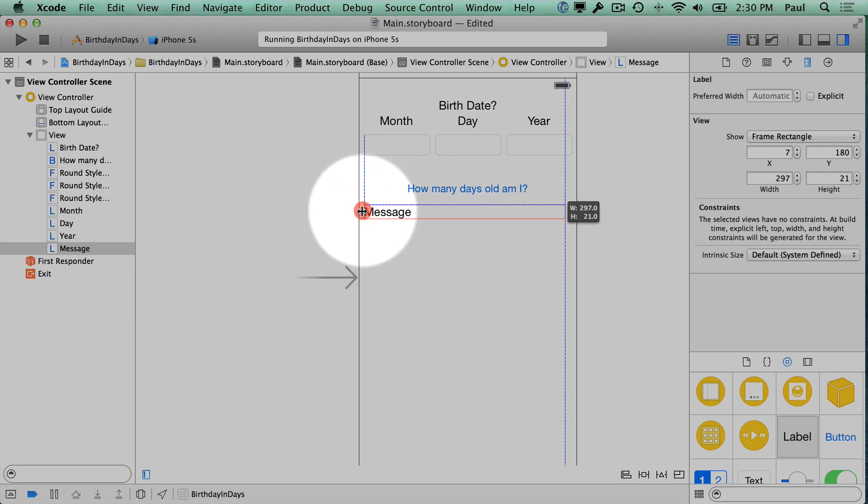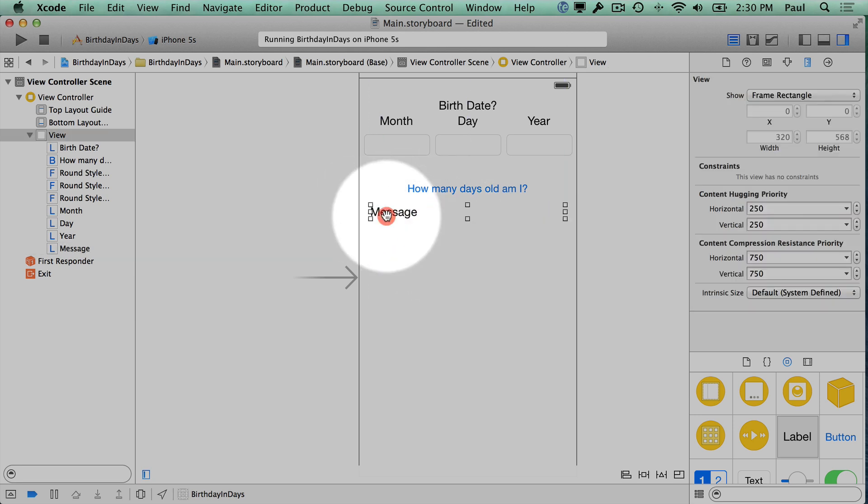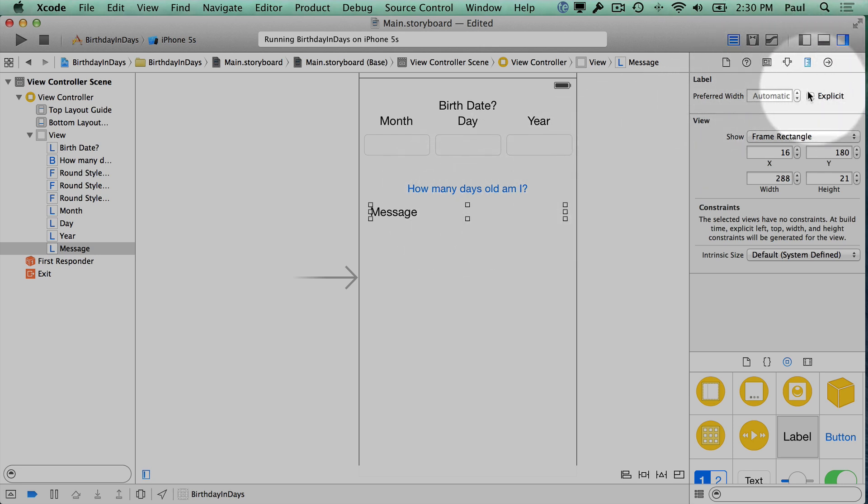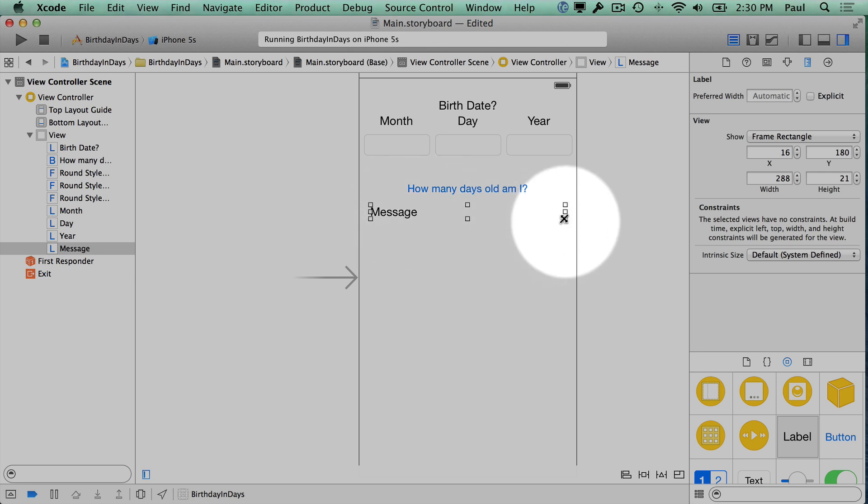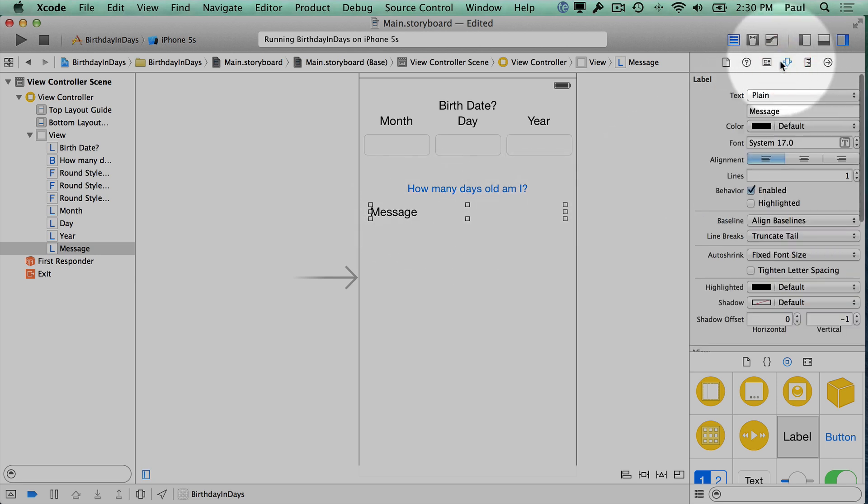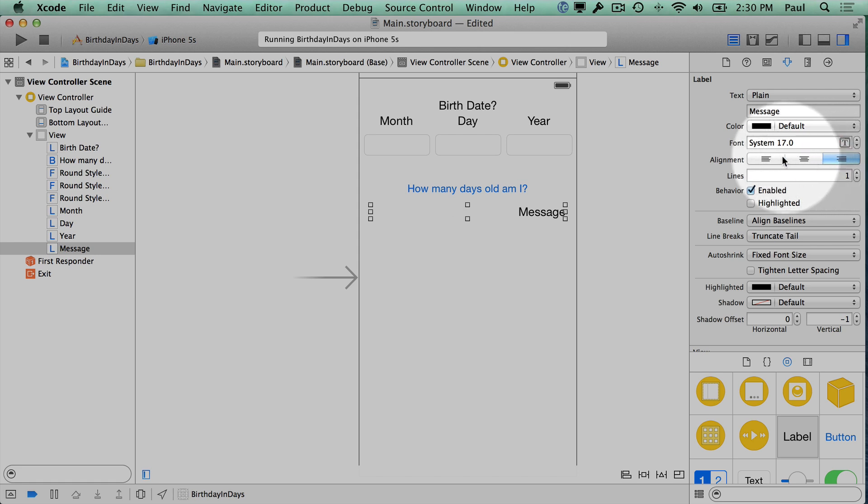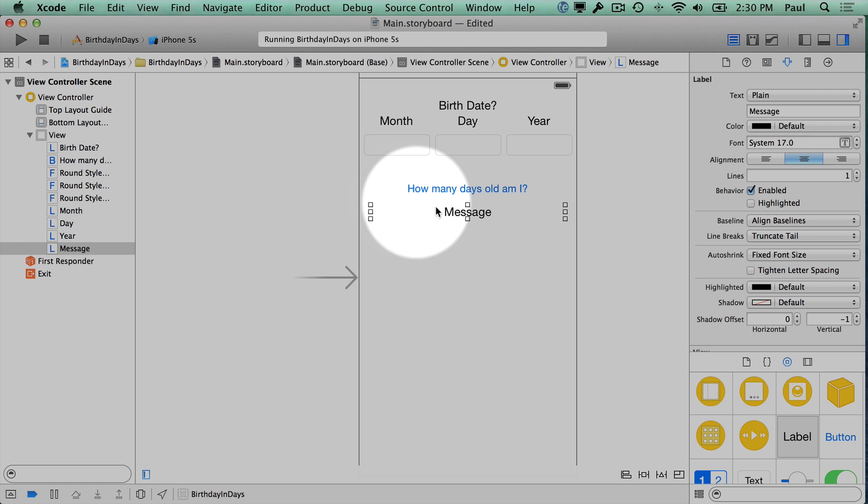That will make it so we have a big message and then I'll want to center it. We'll use some of the options on the utility panel. Once you have your label here just select it so it's highlighted like this. Then select the fourth tab here—this is the attributes inspector. Here you can change the font size, change if it's centered or right or left aligned, and some other attributes about your message.